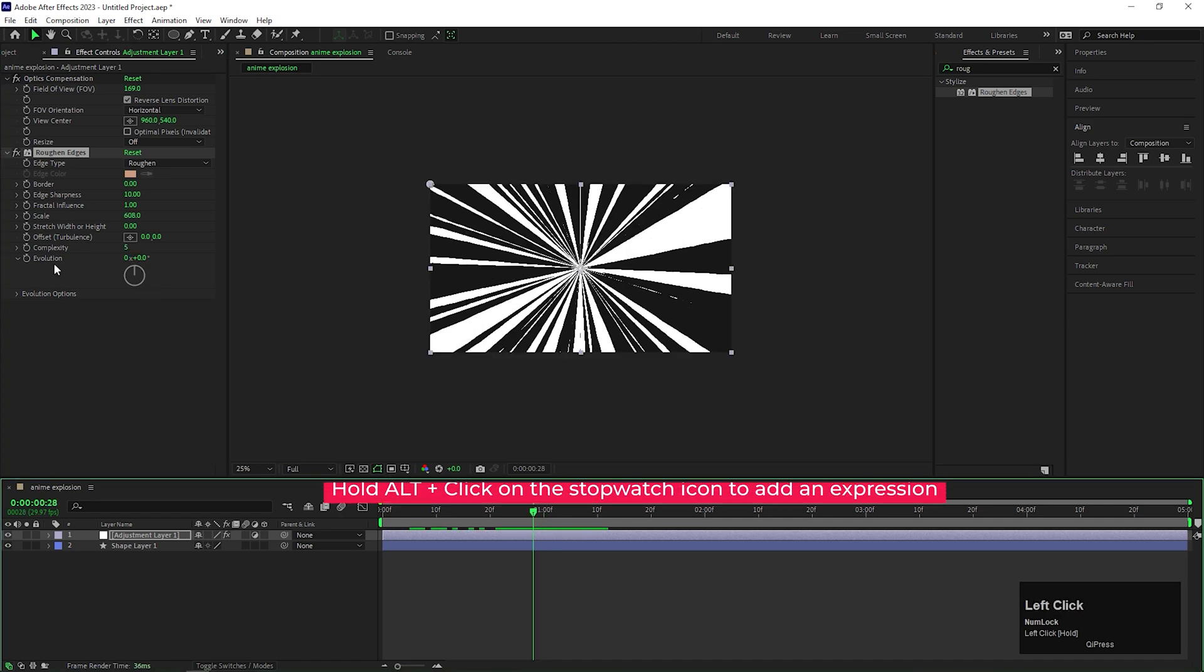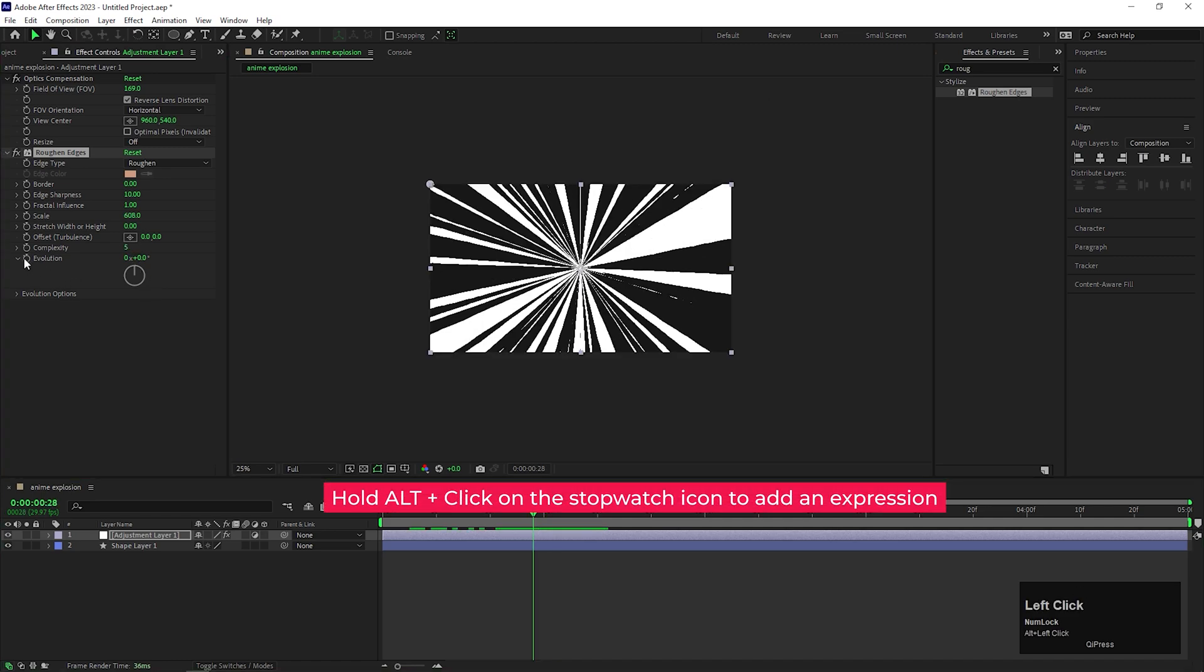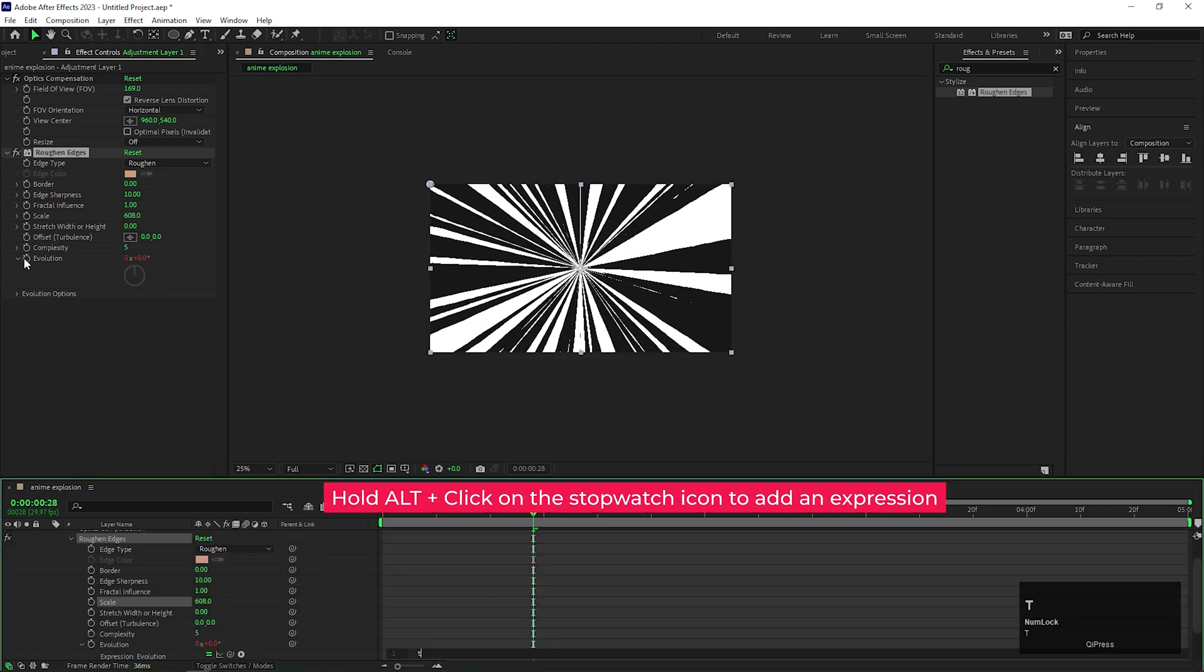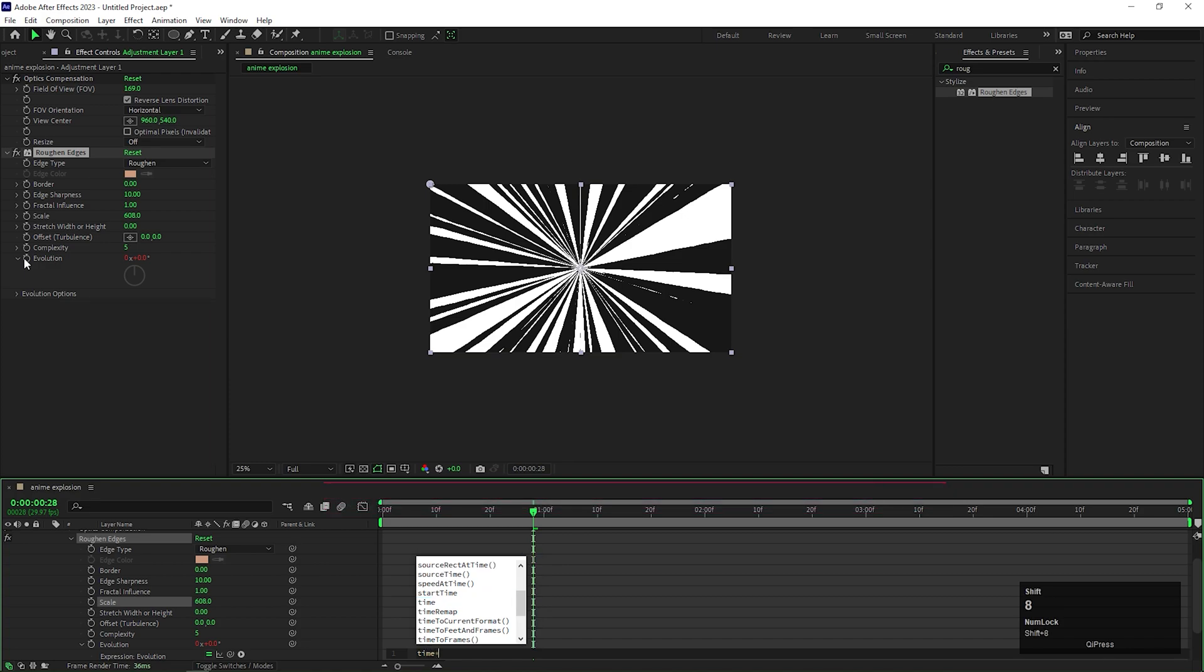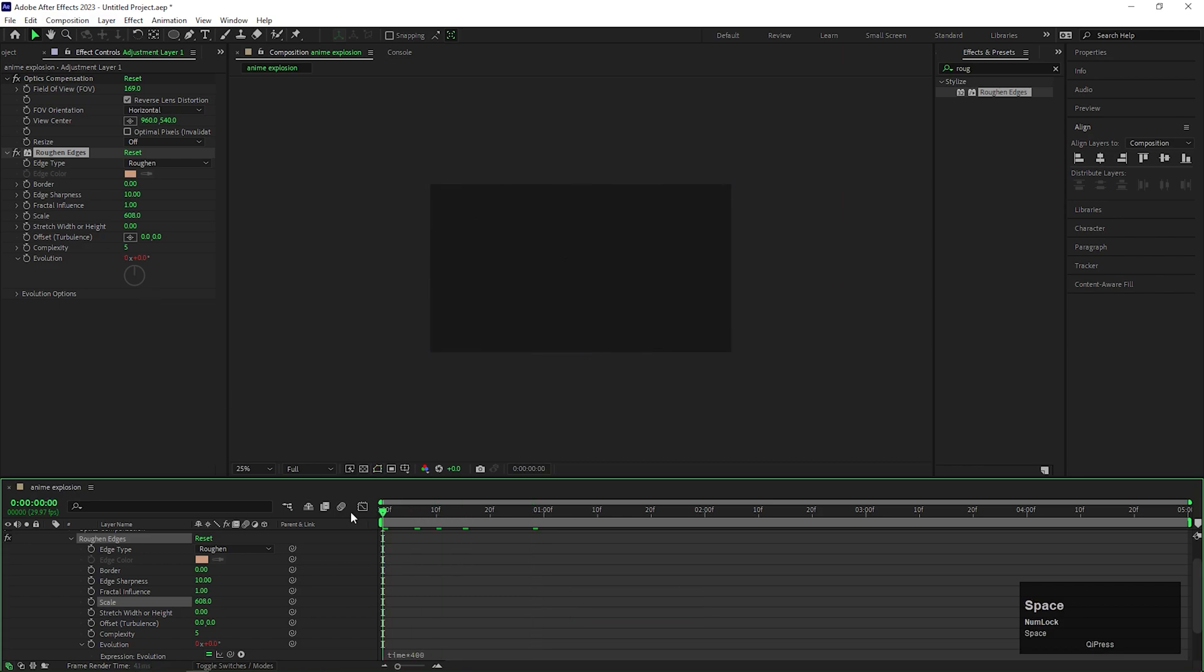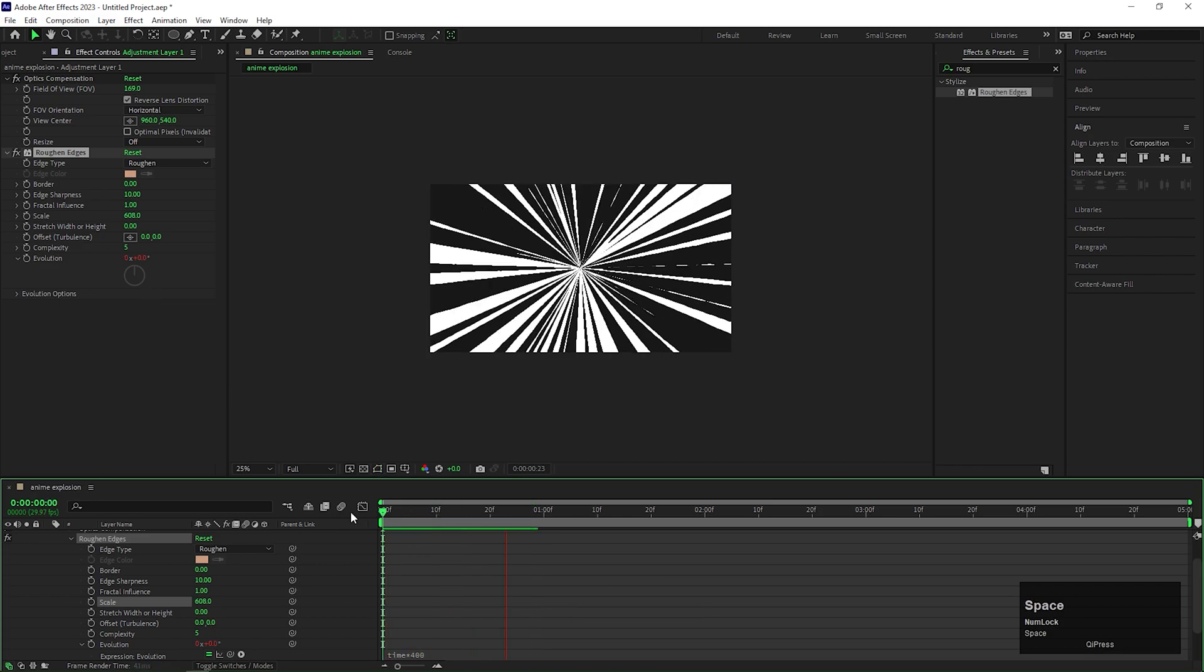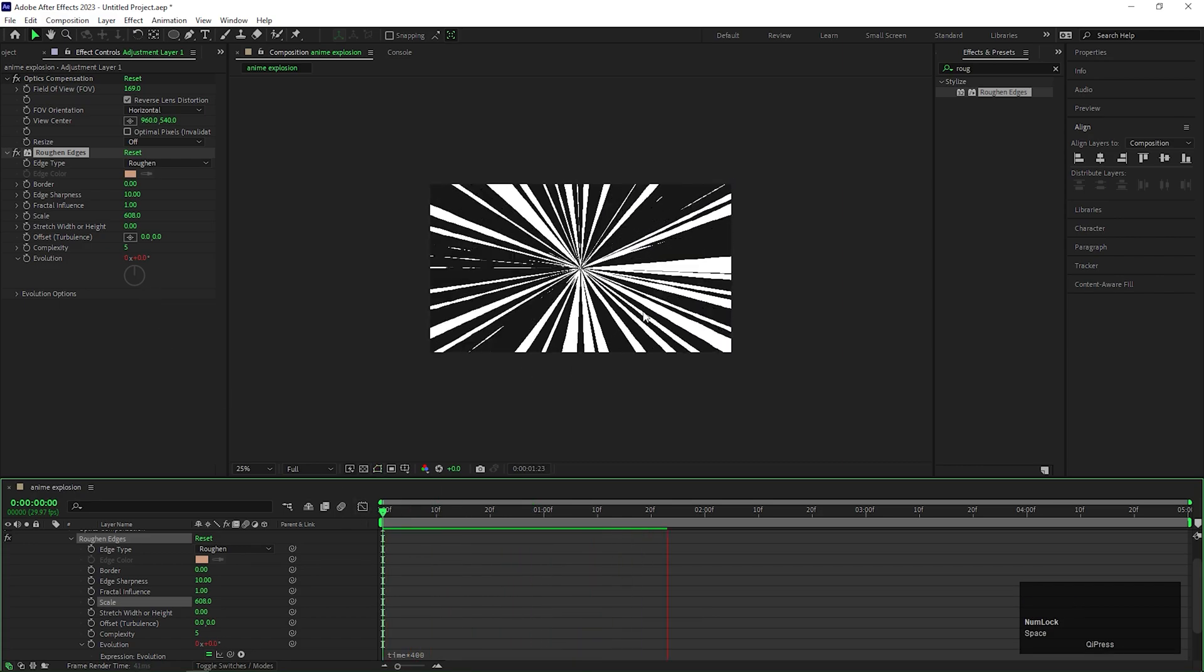Now hold Alt and click on the stopwatch icon of the evolution property. Then type Time Multiplied by 400. So that we can get more movement on the explosion rays.